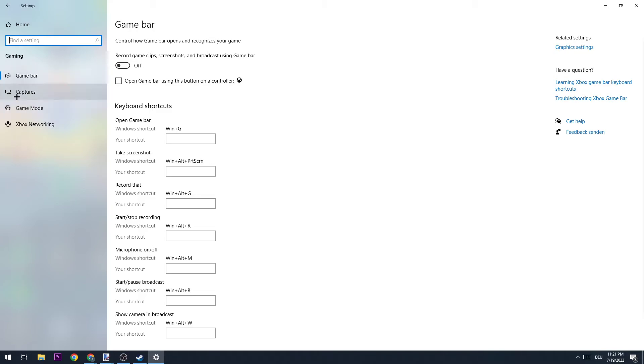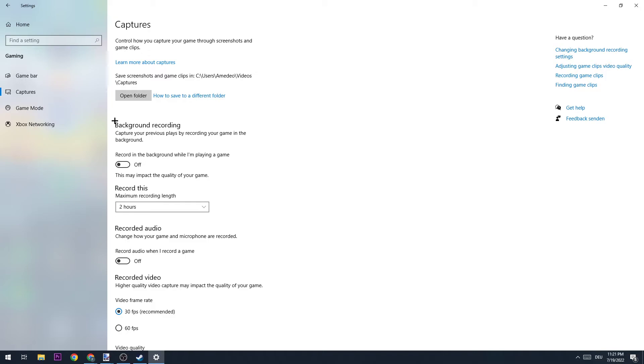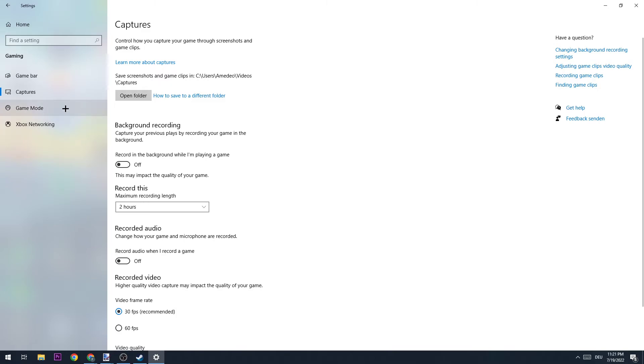The next step is to go to Captures and I want you to turn this off. We don't want Windows to record our gameplay all the time we're gaming. This will also lead to massive performance decrease because if you don't have a high-end PC, or if you have a low-end PC, this will take a lot of performance. Personally guys, if you want to record something, use a proper program for that and not Windows.